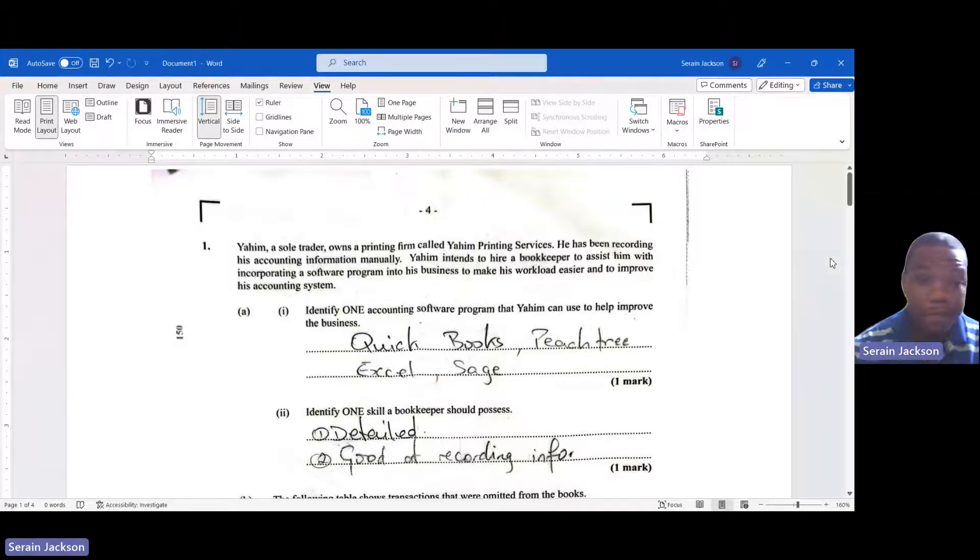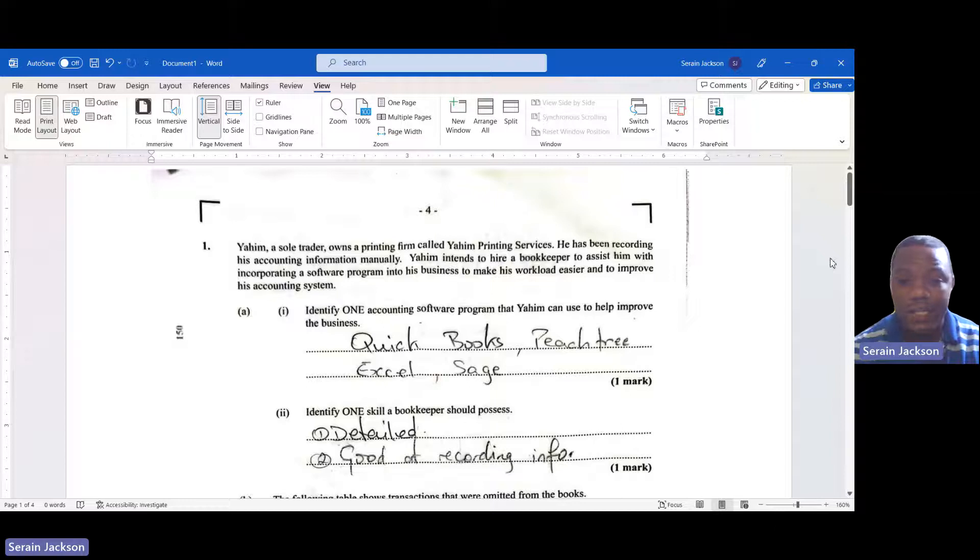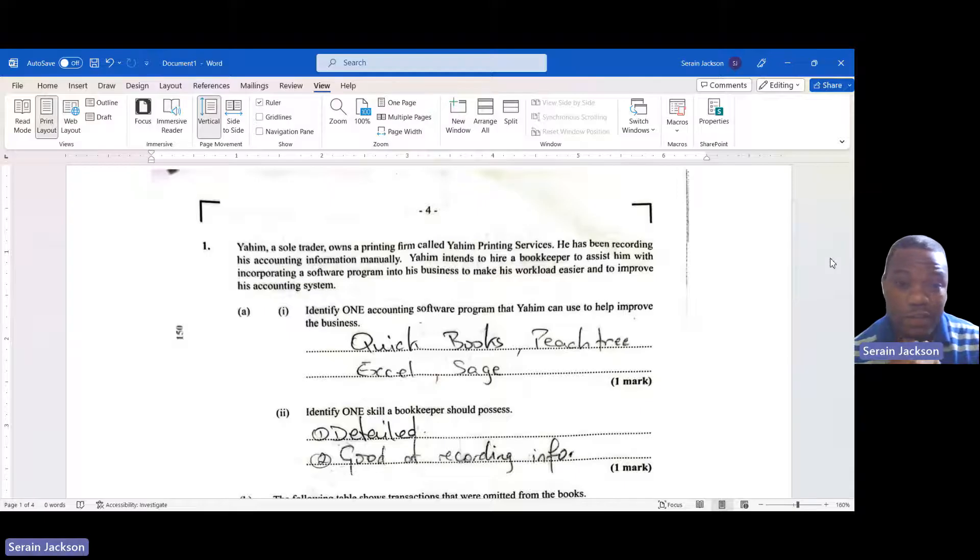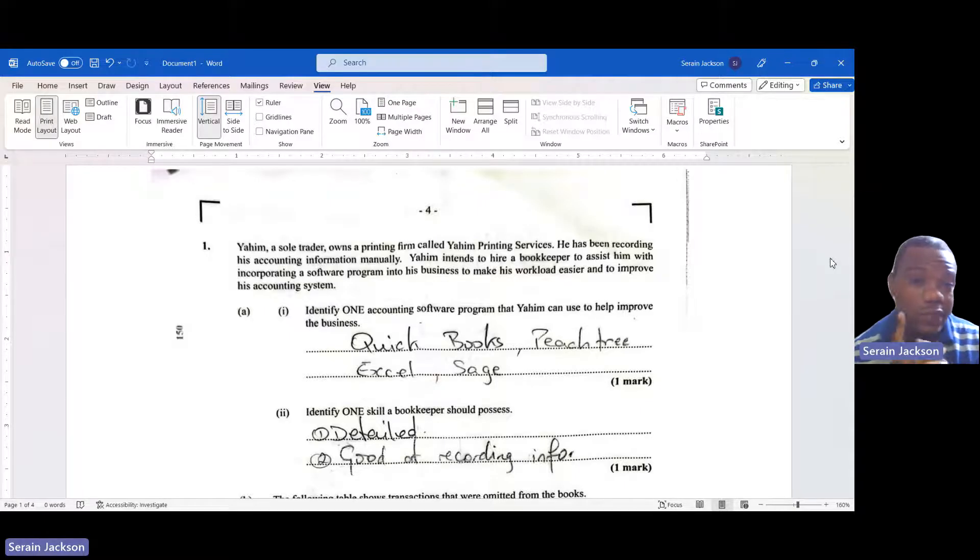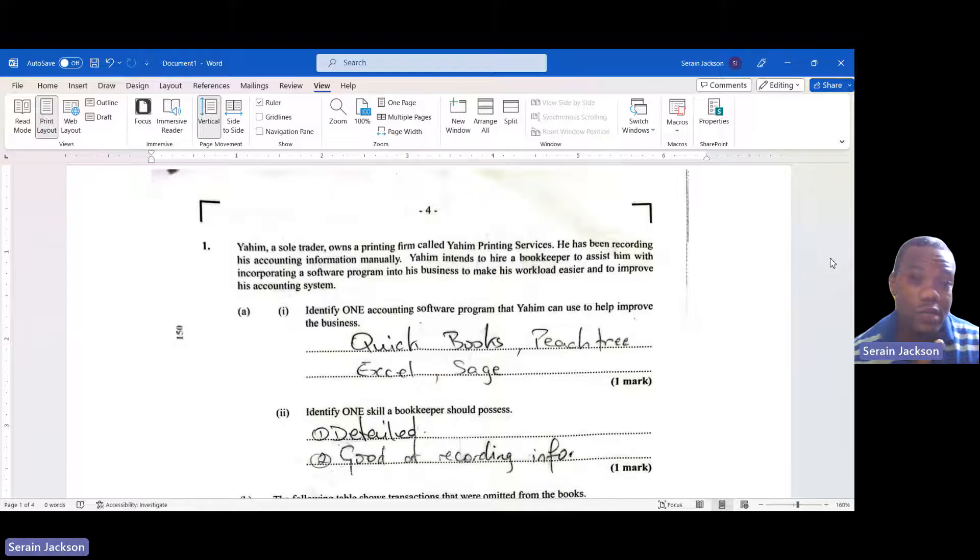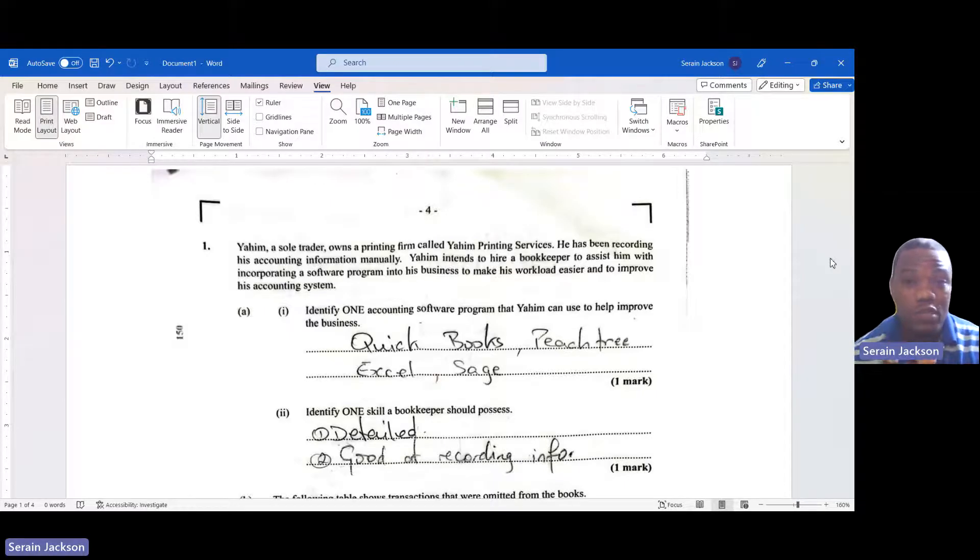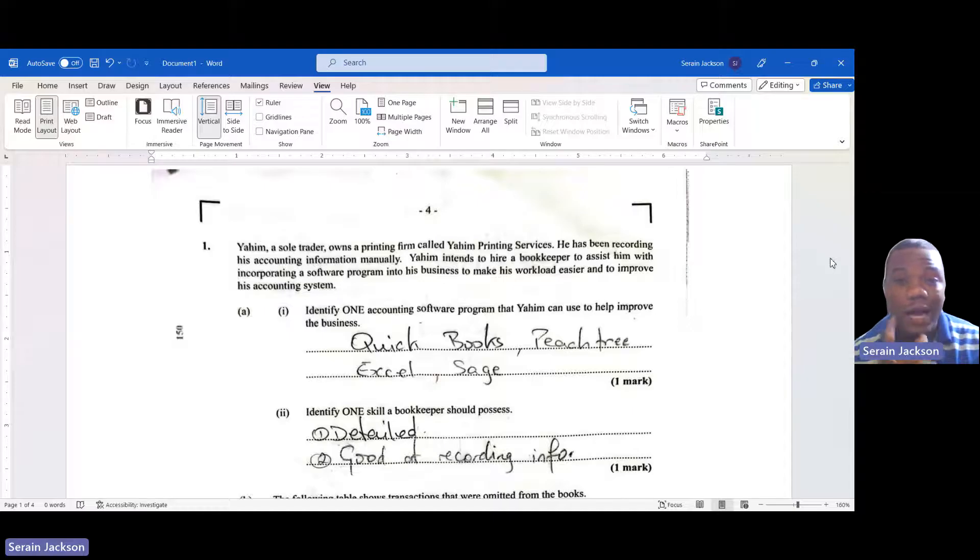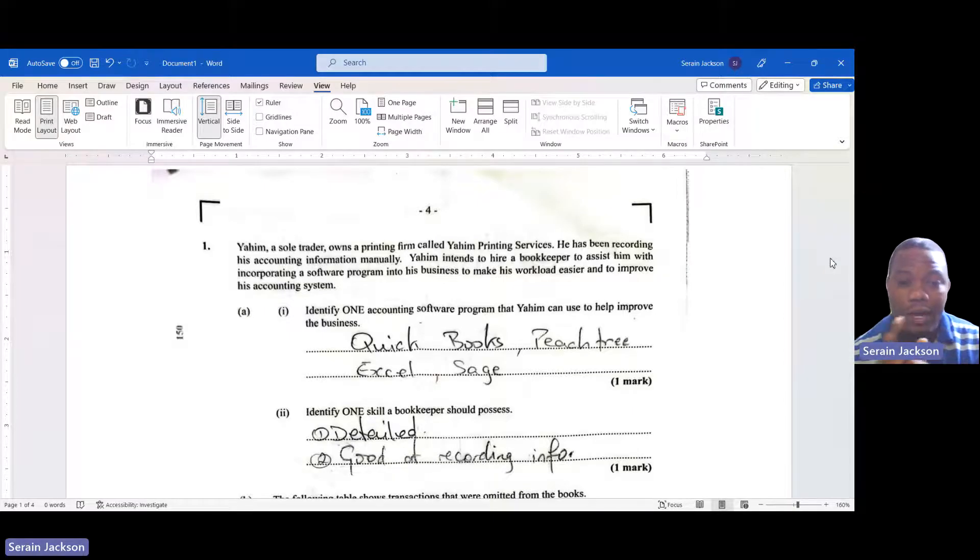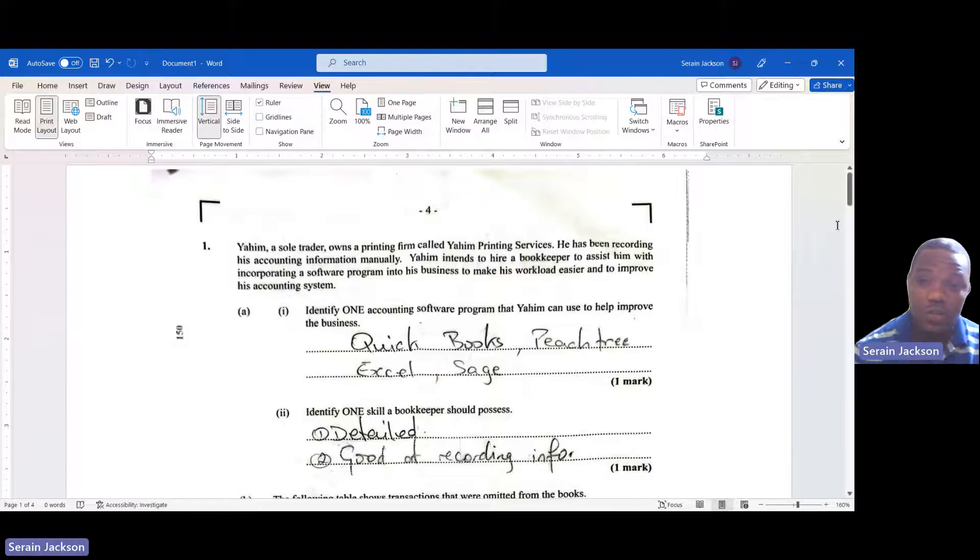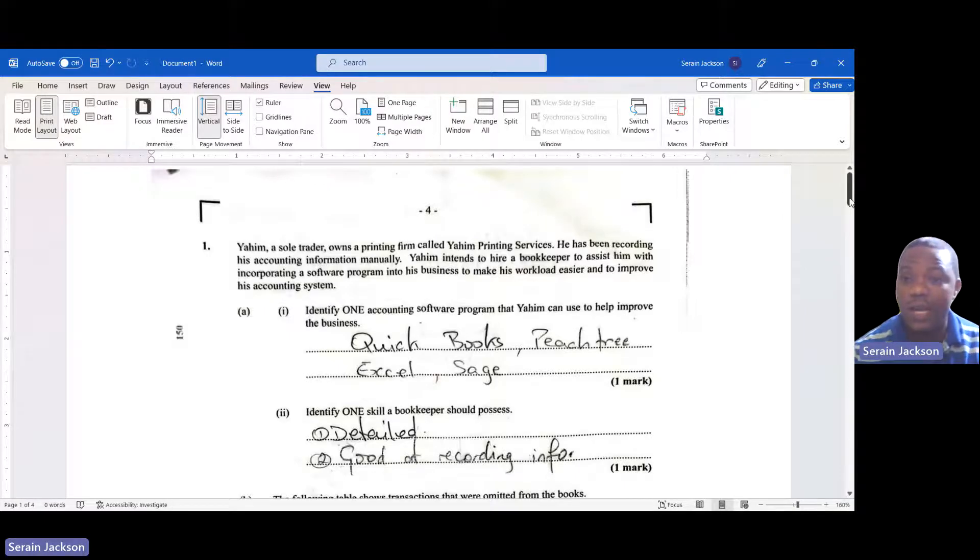Question 1 of the accounts paper asks you to identify one accounting software program that Yahim can use to help improve the business. I must say this question was a surprise to me. The first thing that jumped out at me was QuickBooks because I'm more familiar with QuickBooks and Peachtree. Excel can also be used and Sage can also be used. If you had any one of these then it would be correct.